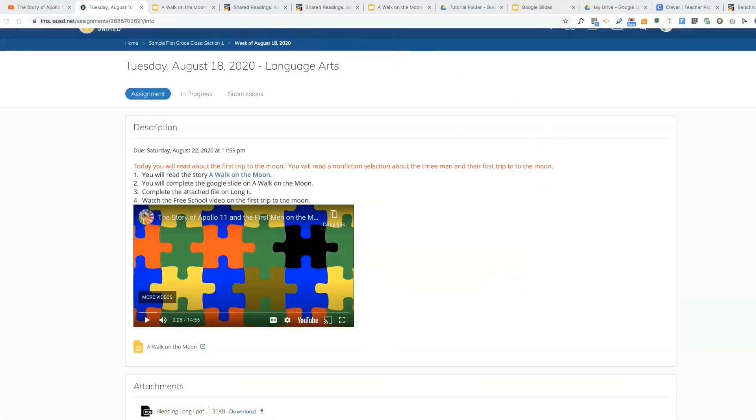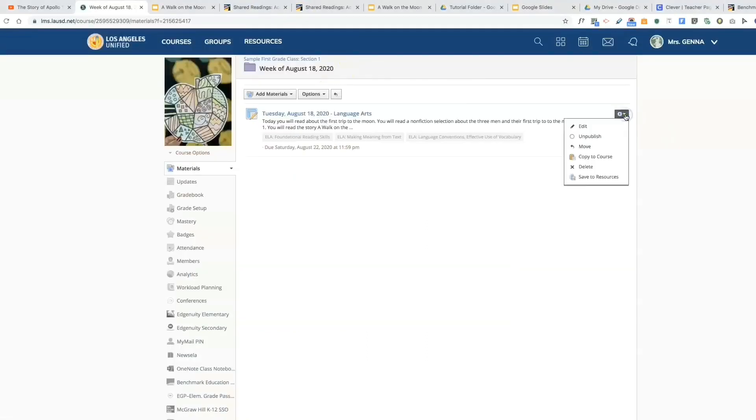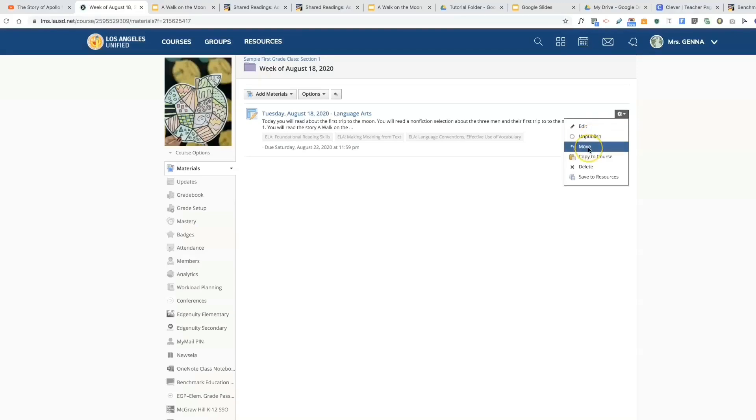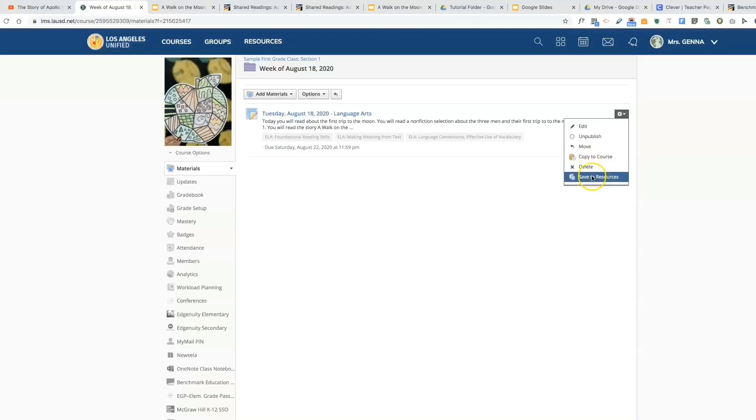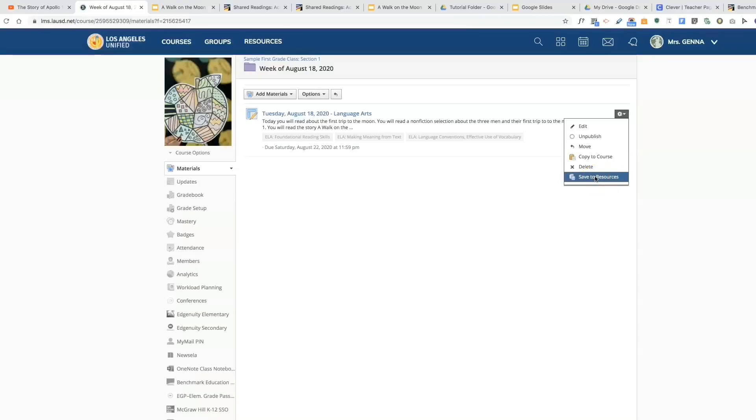Let's go back to Schoology. Also click the gear and I'll see that I can edit the assignment, I can unpublish it if I'm working ahead, I can move it to a different folder, I can copy to course if I have multiple courses, I can delete it, or save to resources. Now this will allow me to save it to use for next year. Remember once your class is archived you could go in and find it, but it's just easier if you know this is an assignment that you will use year after year. You want to save it to your resources. Inside resources you will be able to save this to a unit 8 folder.